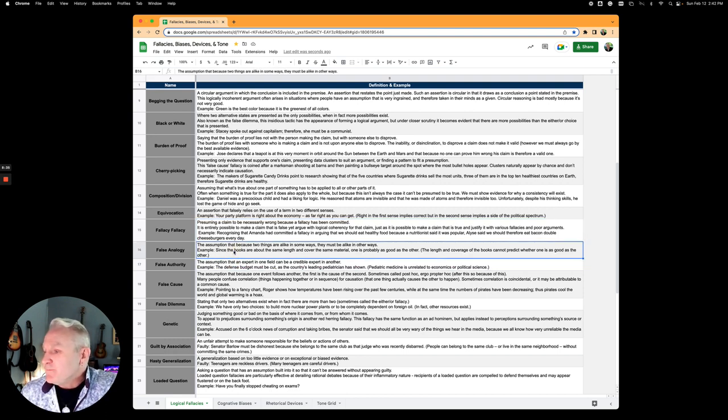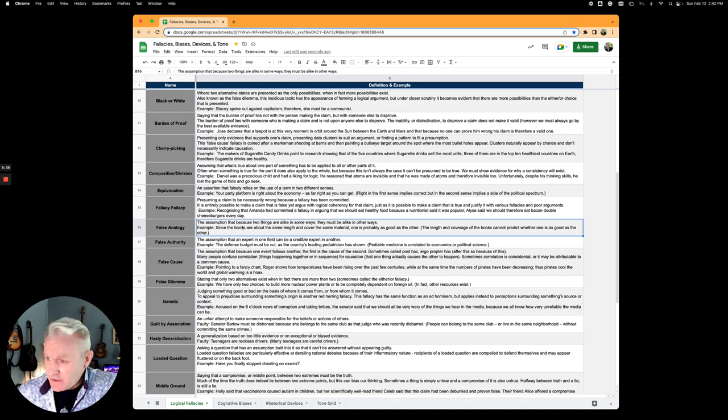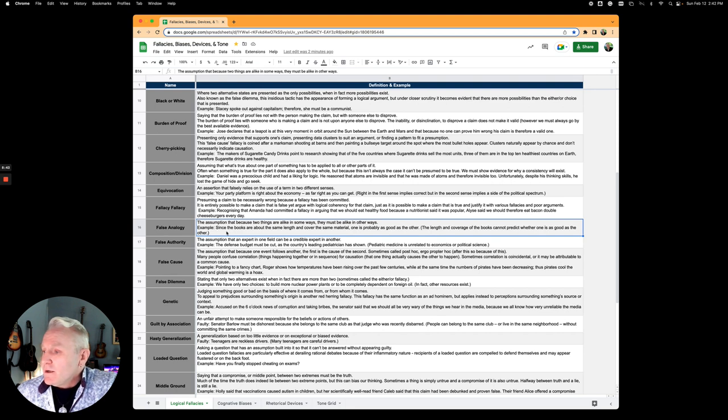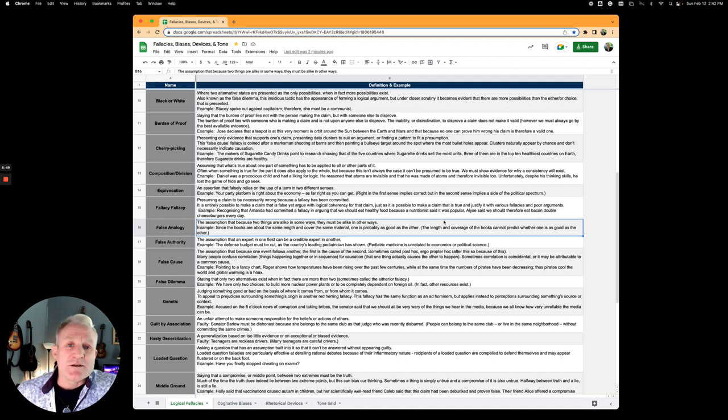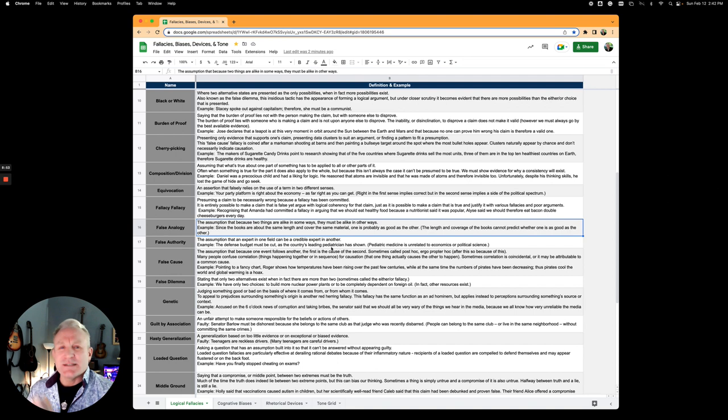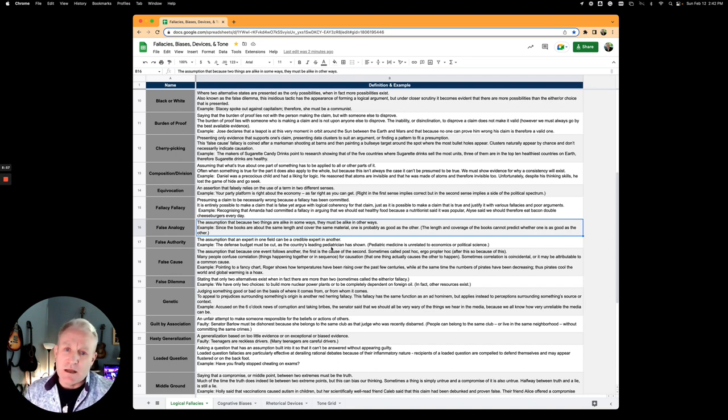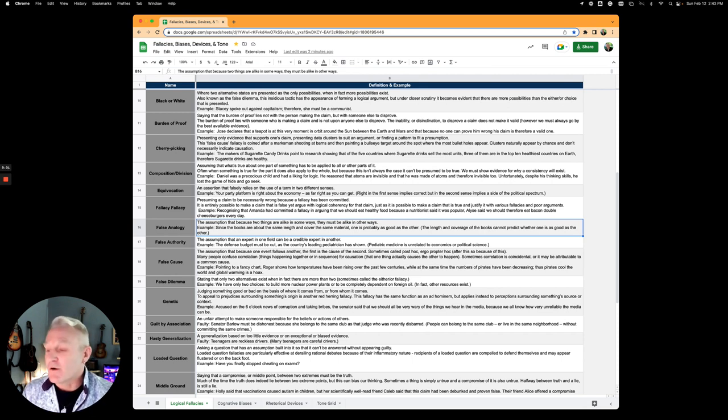False analogy is an assumption that because two things are alike in some ways, they must be alike in all or other ways. Since the books are about the same length and cover the same material, one is probably as good as the other. This is a false analogy. Comparing something that seems like the situation you're describing and using that to describe it in all senses, erroneously.